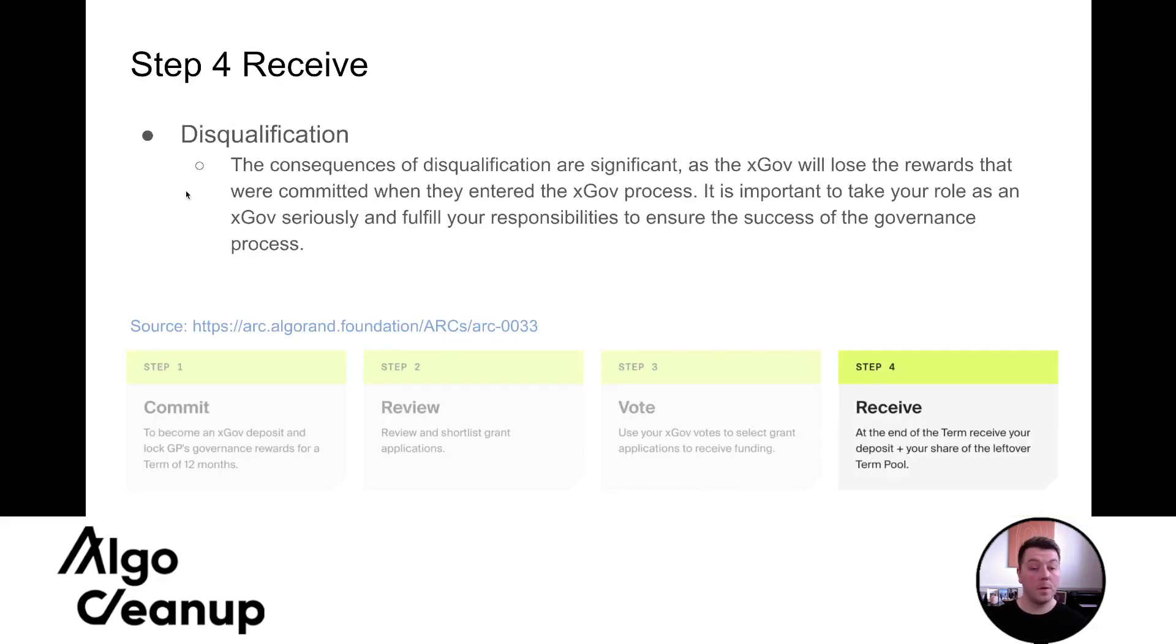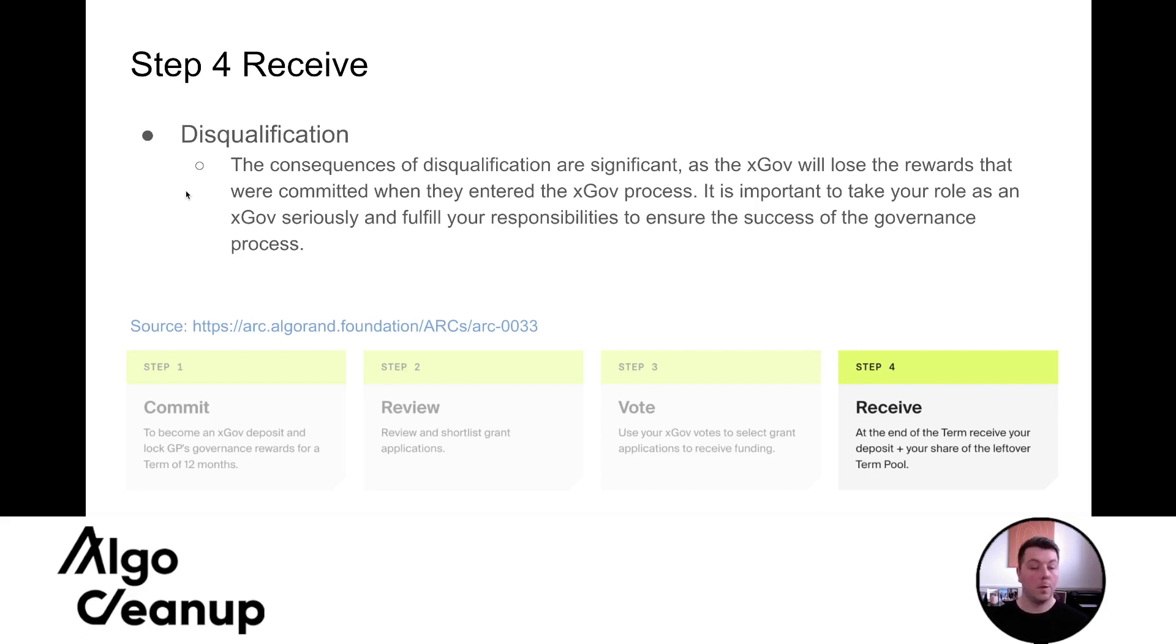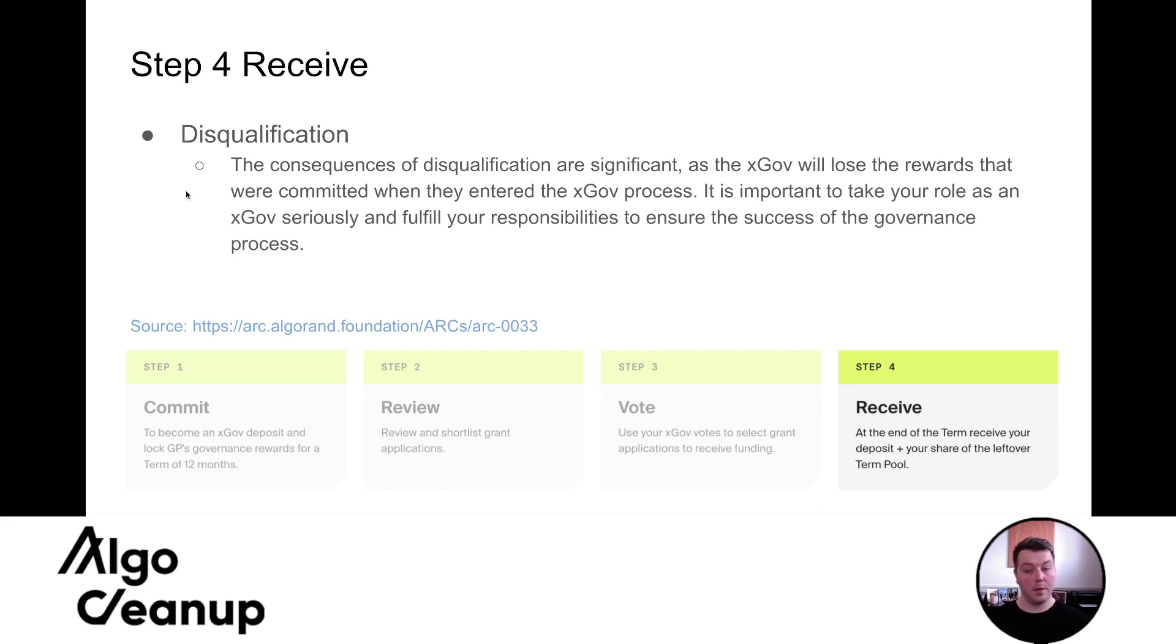And then that step four is the receive. If you were to be disqualified, you would forfeit your xGov rewards, which are the rewards you received from governance period seven. But those are also the same rewards that enable you to have your voting power as an expert governor.